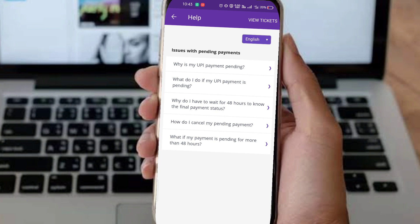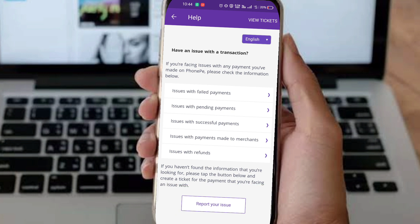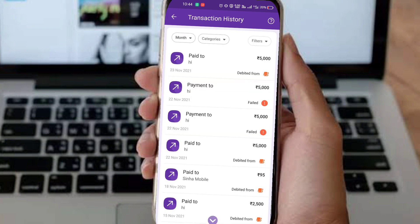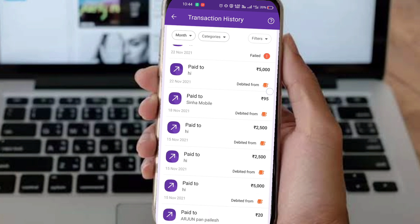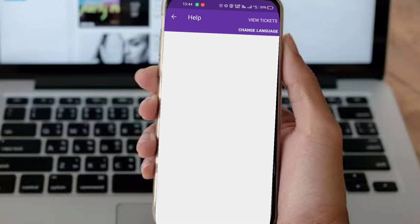If you want to act sooner, report your issue and then follow your money. Go to the transaction history and find the transaction that is in processing status. If the payment failed during processing, the money will return to your account. If it was successful, it will go to the receiver.